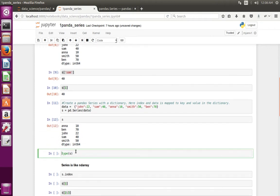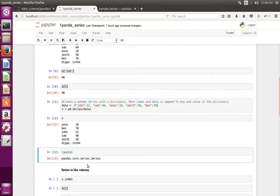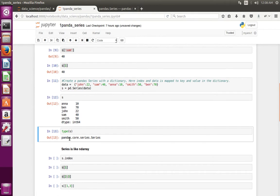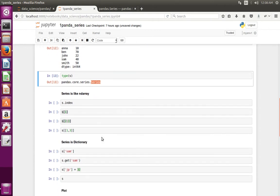Let me print the type of the Series. If you check the type, you can see it is pandas.core.series.Series. Next I am going to show how to access data from this pandas Series.